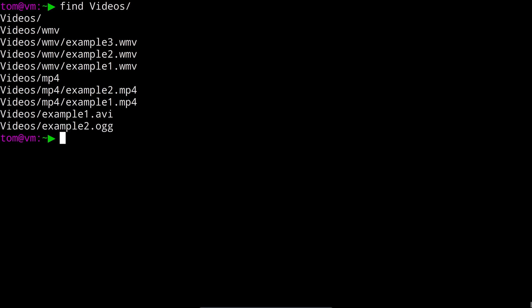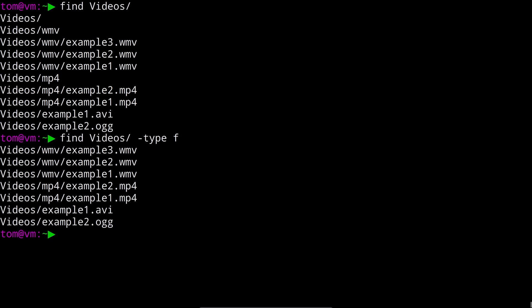You can also apply a variety of filters to what find outputs, so for example you can use dash type f to display only files, or you can use dash type d to display only directories.